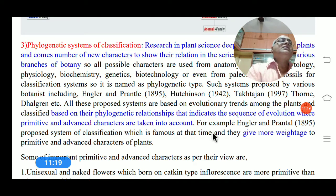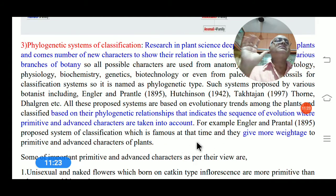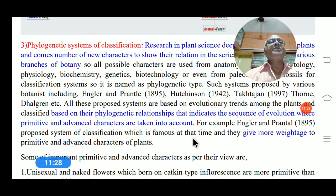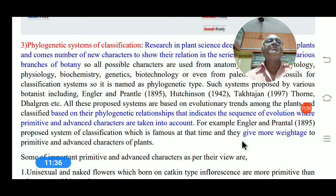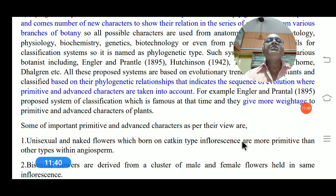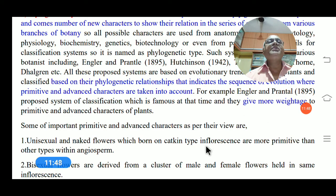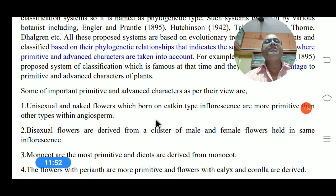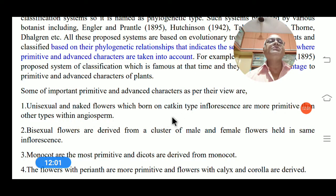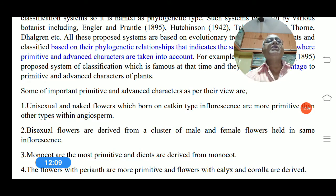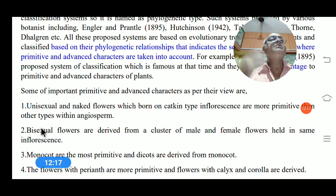These systems indicate the sequence of evolution, where primitive and advanced characters are taken into account. For example, in Engler and Prantl's system of classification proposed in 1895, great importance is given to primitive and advanced characters. Unisexual naked flowers borne in catkin-type inflorescences are considered more primitive. From these, racemose and cymose types of inflorescence are considered derived and advanced.